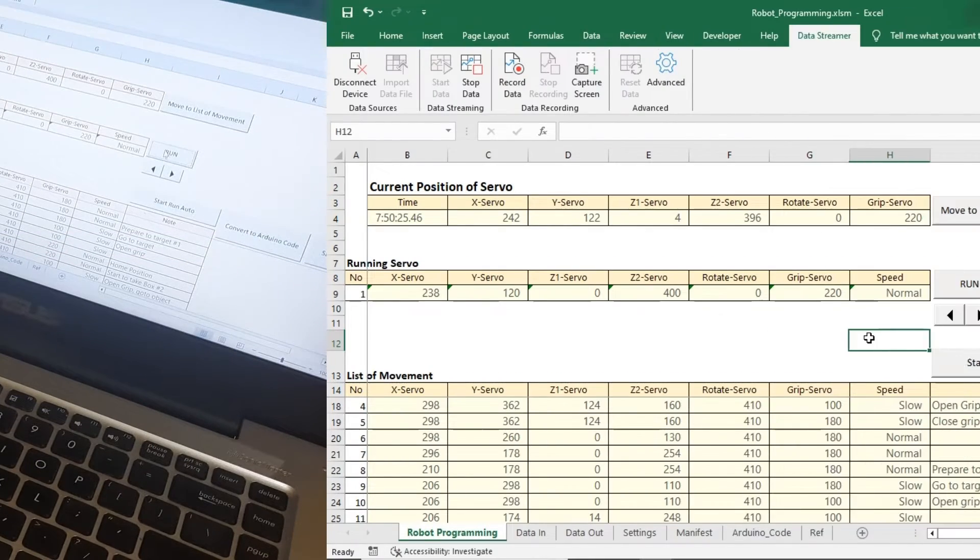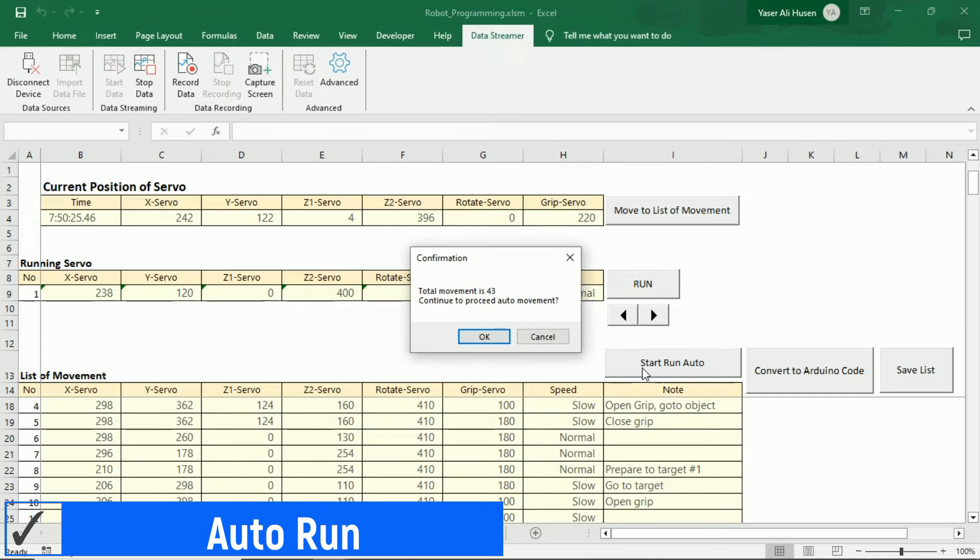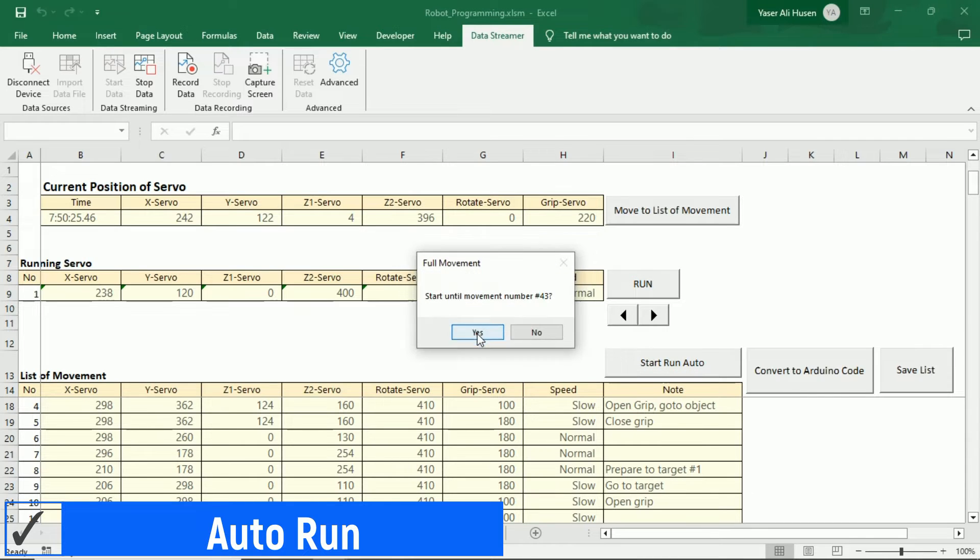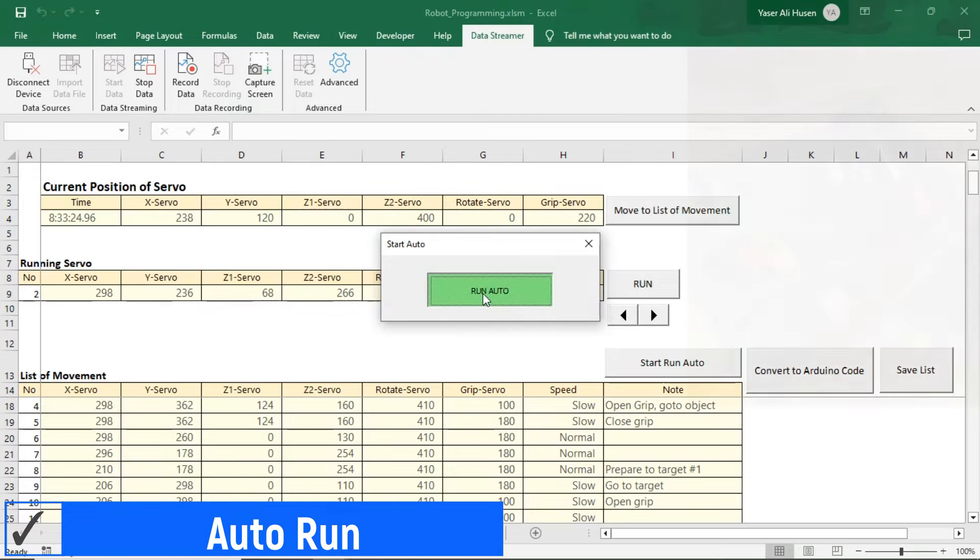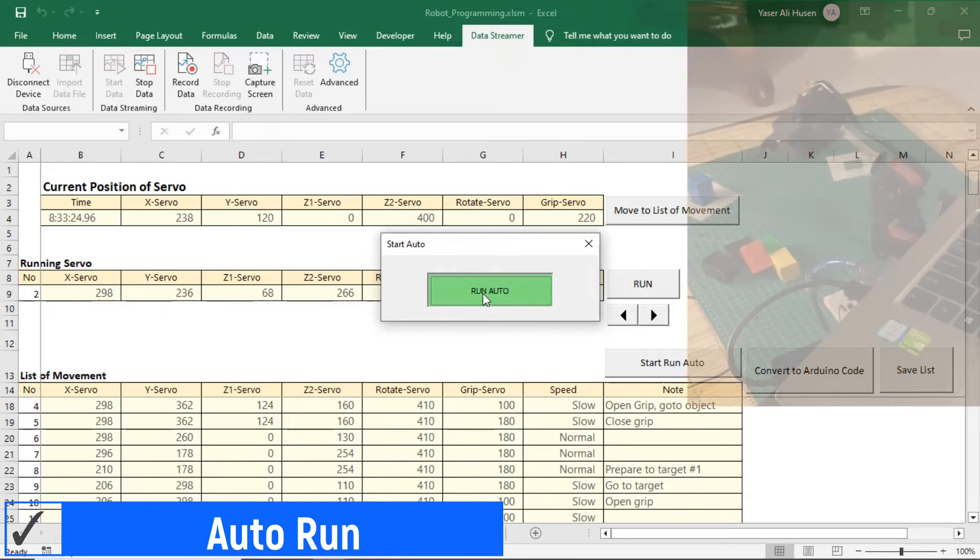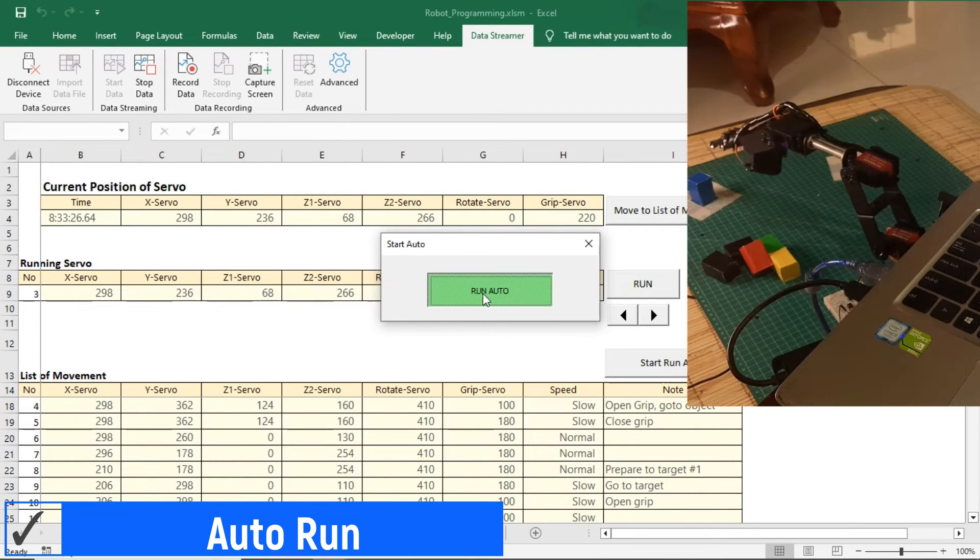After ensuring that all movements are as desired, you can proceed to run the robot's movements automatically. Click the Start Run Auto button, and the program will calculate the total number of movements. Then, press the Run Auto button to start the automatic movements.